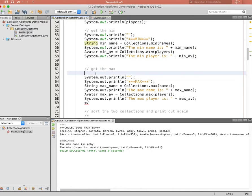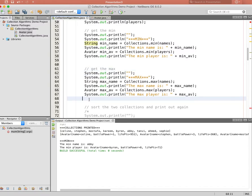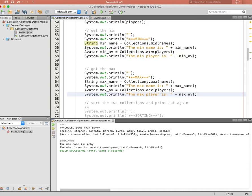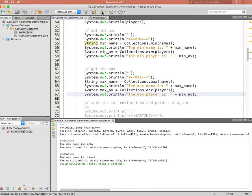Here's another version — Collections.max. You can probably guess what this one does. We call Collections.max with the ArrayList of names and Collections.max with the LinkedList of players, then run it. The min name is still Abby. The max name is Tanvi — T comes last alphabetically. The max player is an avatar named Mustafa with life points of 971, which is the highest in the list.